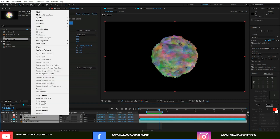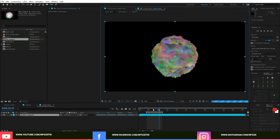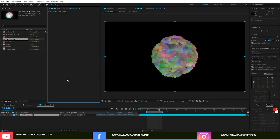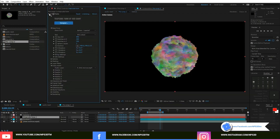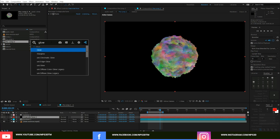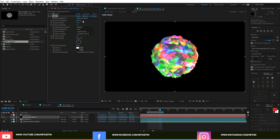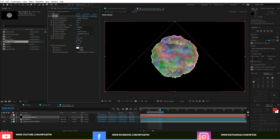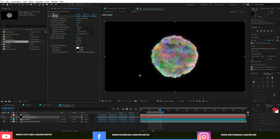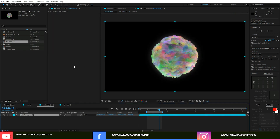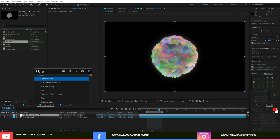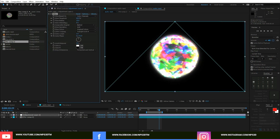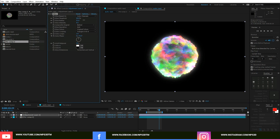Select all layers and pre-compose them, then hit OK and set to Full resolution. Go inside the pre-comp, select the Trapcode Form layer, and apply a Glow effect. Change the Glow channel to Alpha. Then go back out and apply a Glow effect via an adjustment layer. Duplicate the adjustment layer for more intensity.